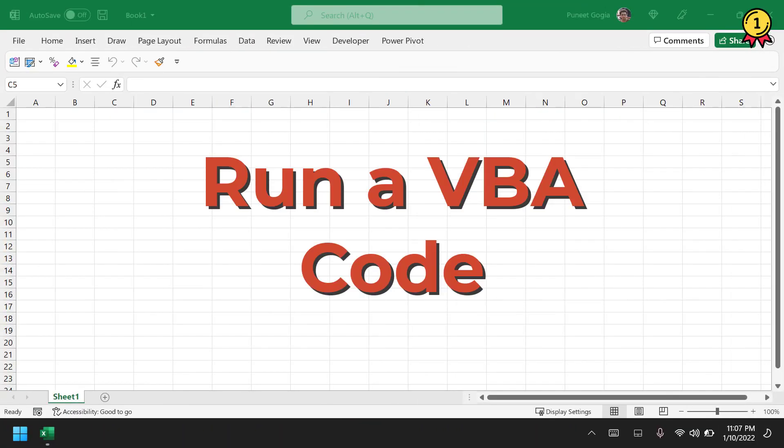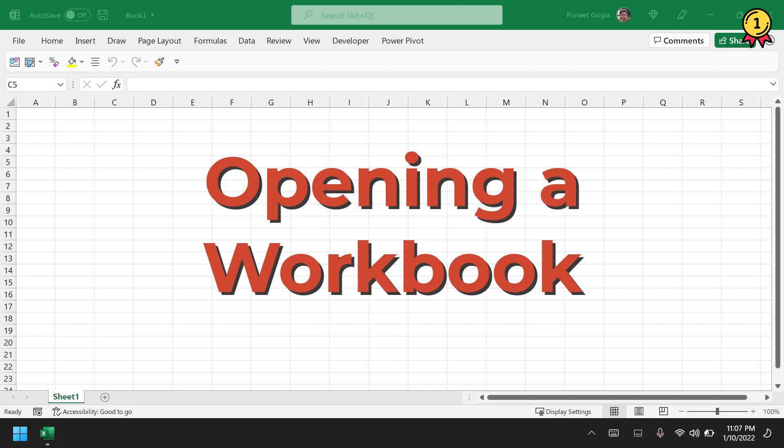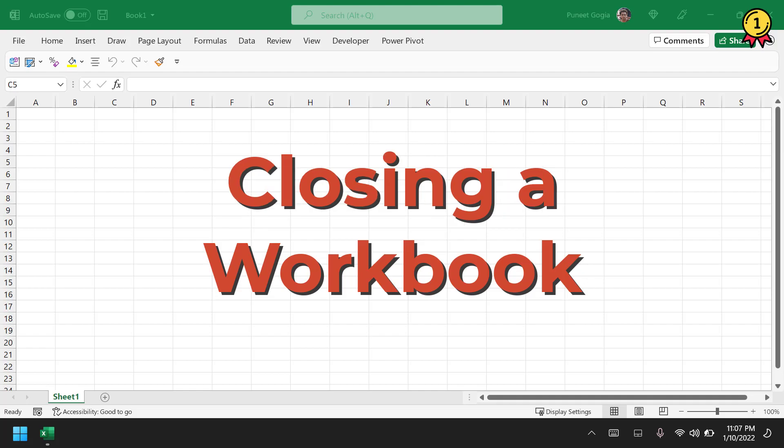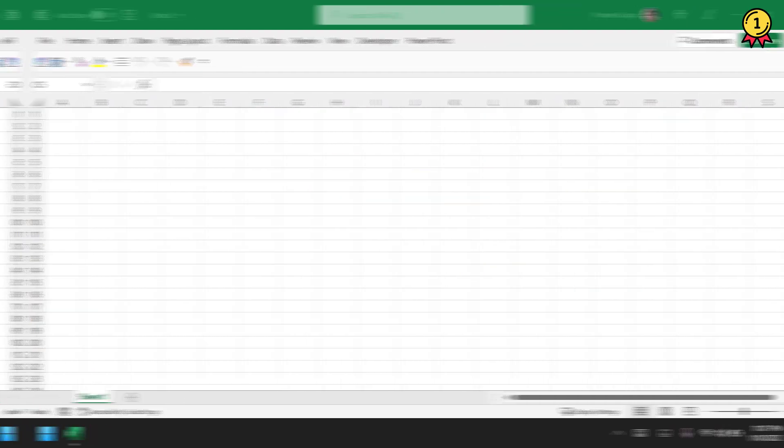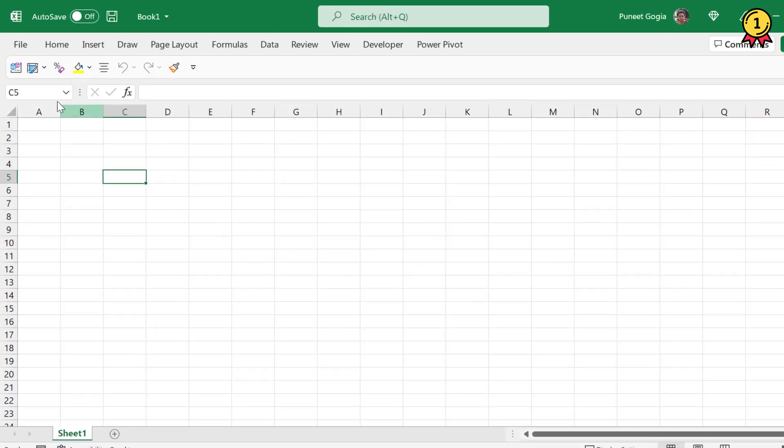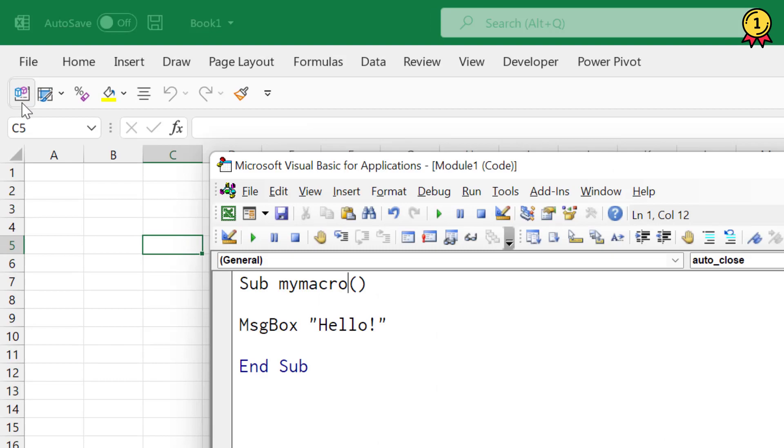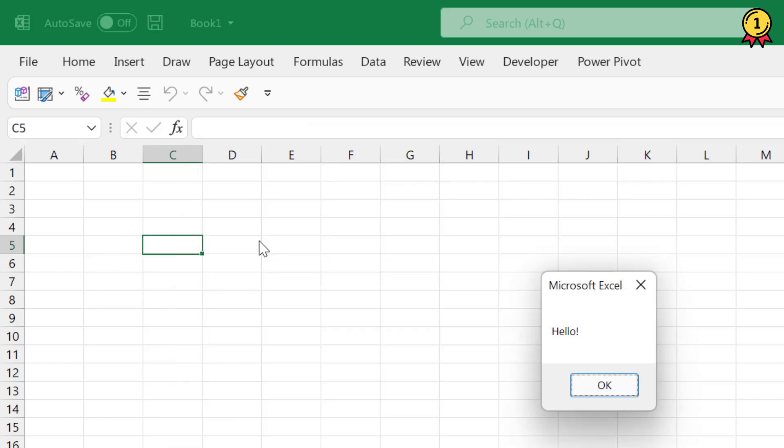In this video, we'll learn how to run a VBA code while opening or closing a workbook. Let me open my Visual Basic Editor. Here I have a one-line code that says message box hello. When I run this code, it shows me a message box with the message hello.